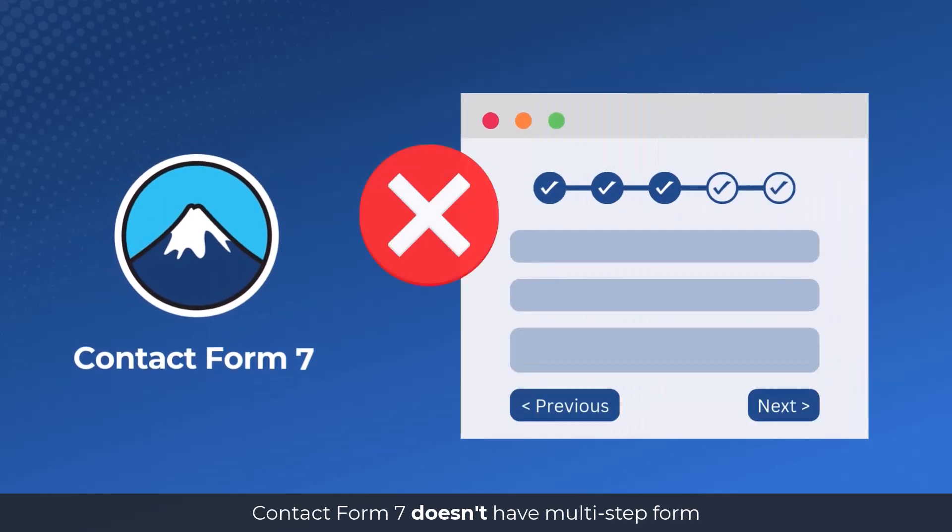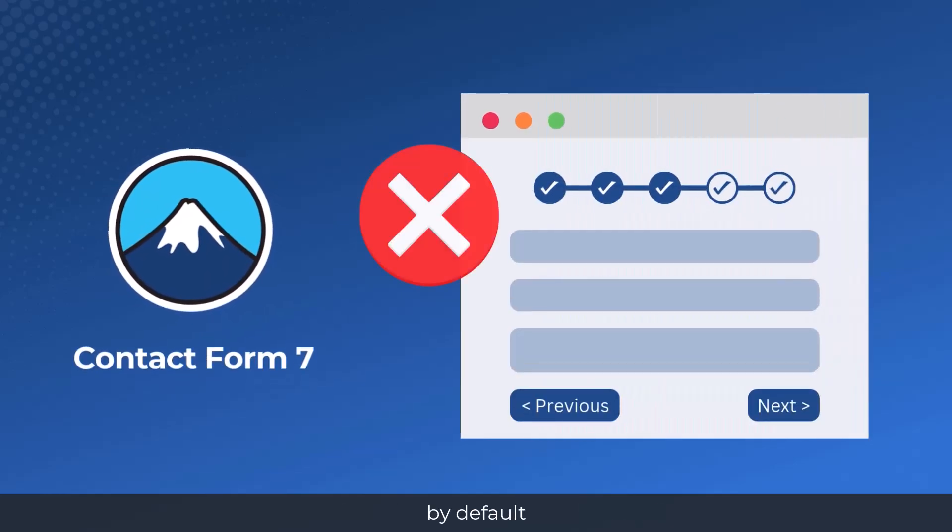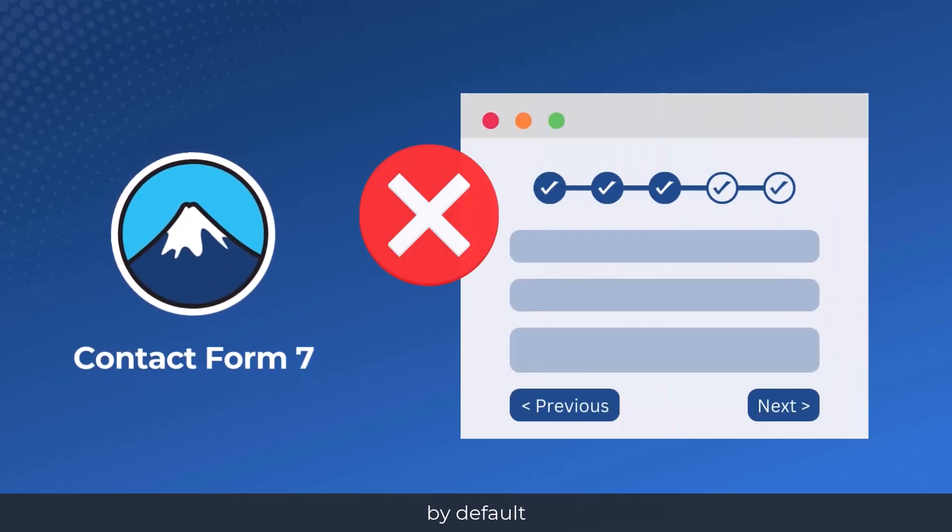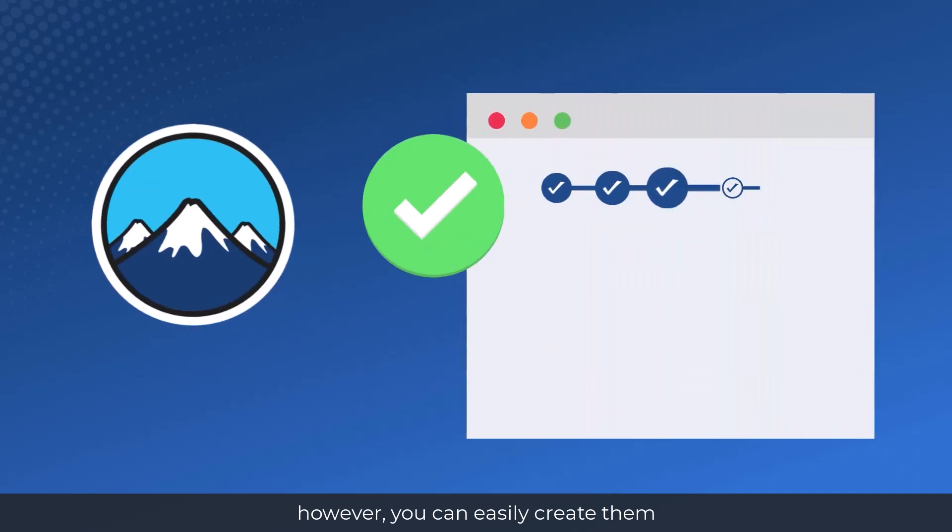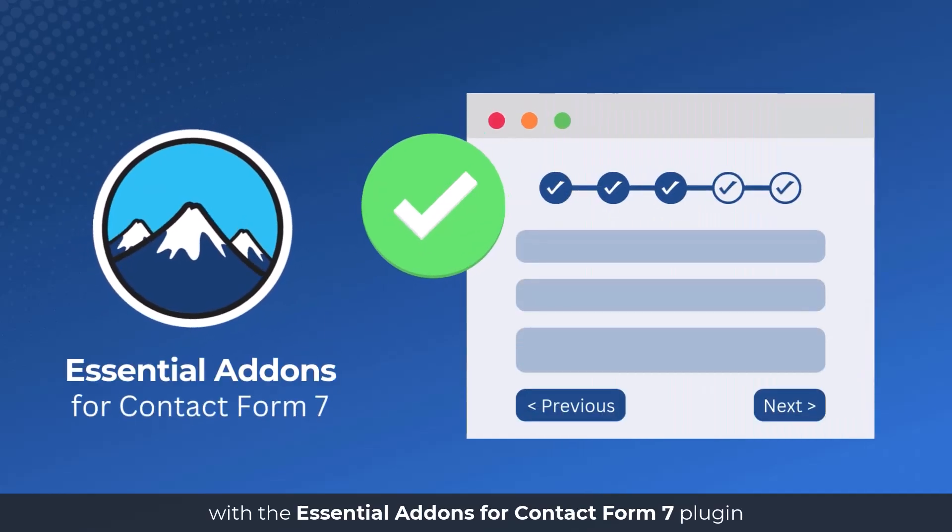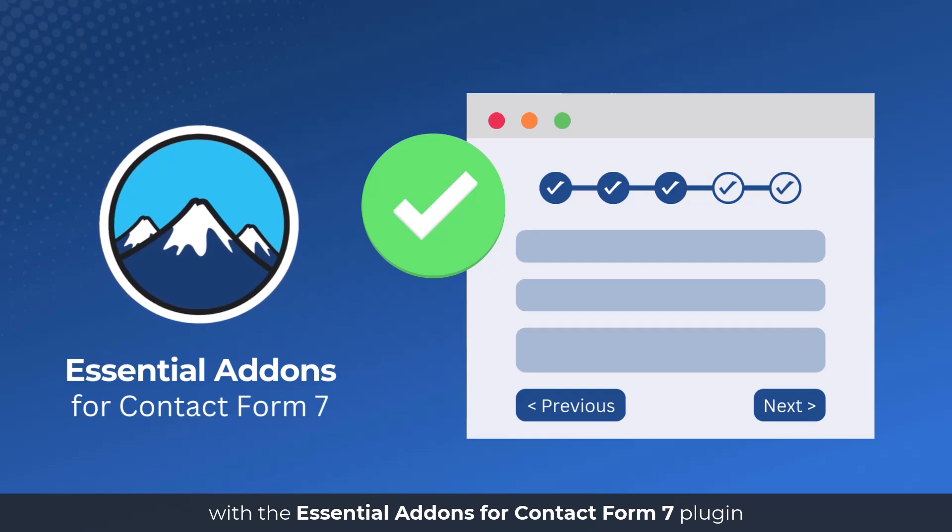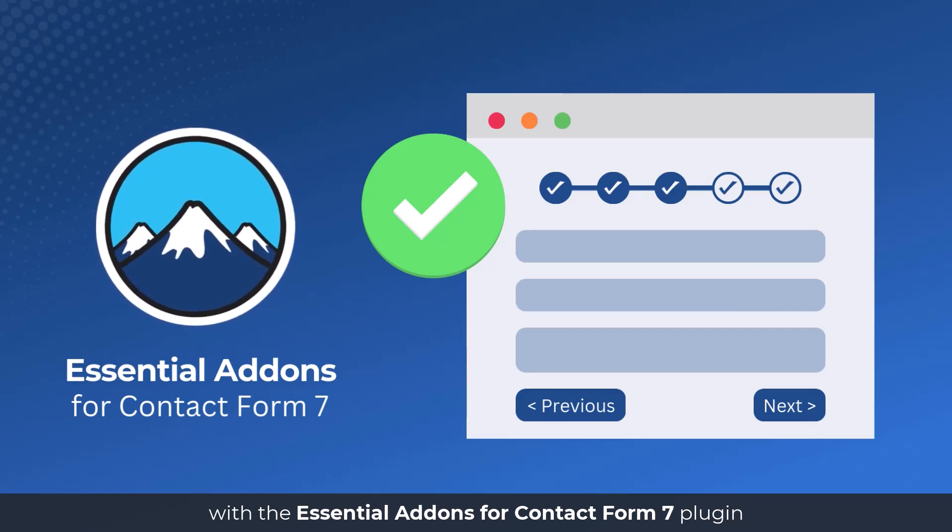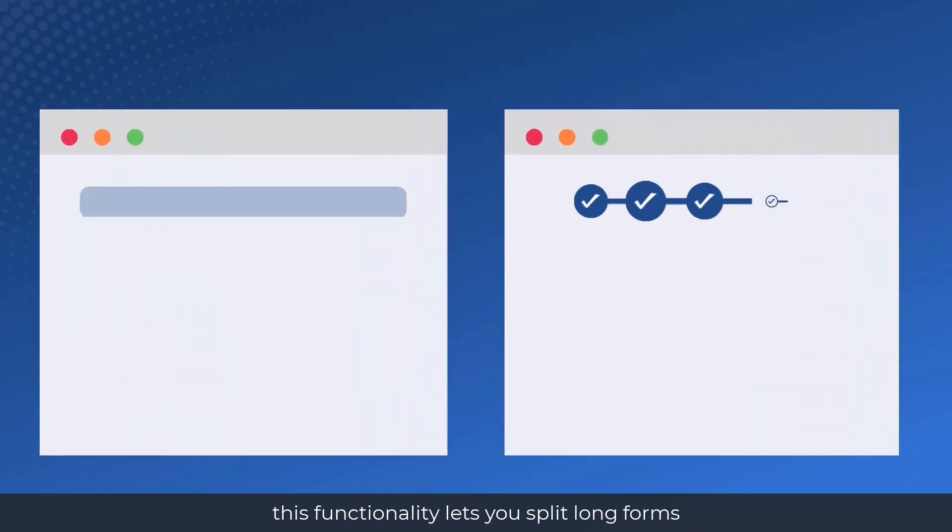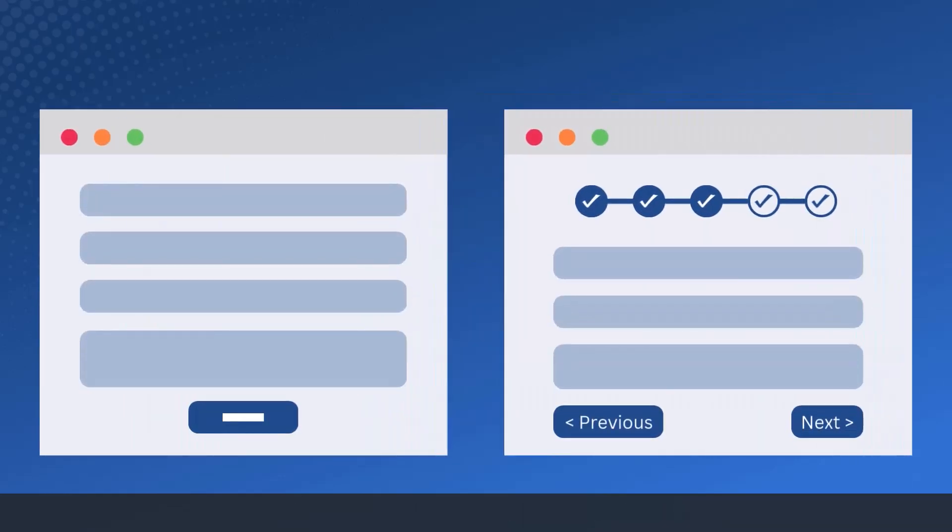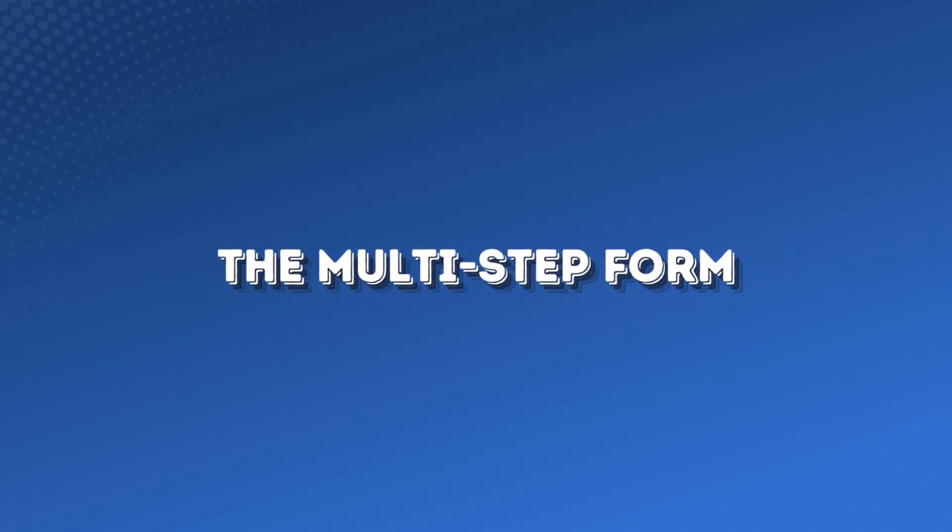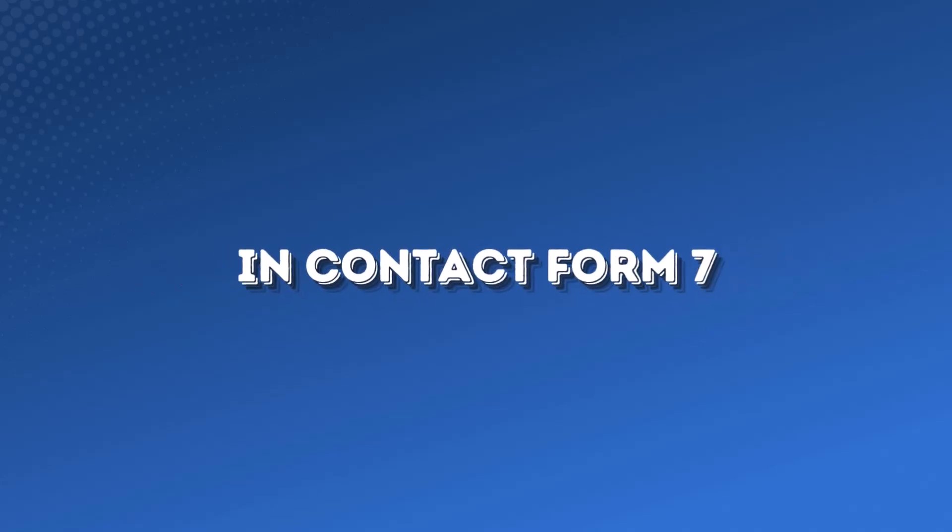Contact Form 7 doesn't have multi-step form by default. However, you can easily create them with the Essential Addons for Contact Form 7 plugin. This functionality lets you split long forms into interactive multiple steps. This guide will help you understand and implement the multi-step form in Contact Form 7.